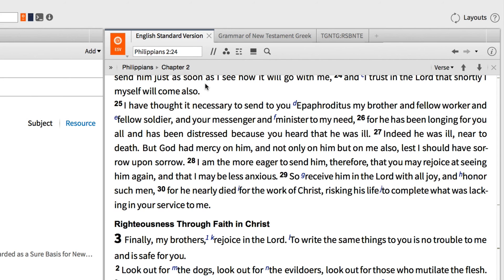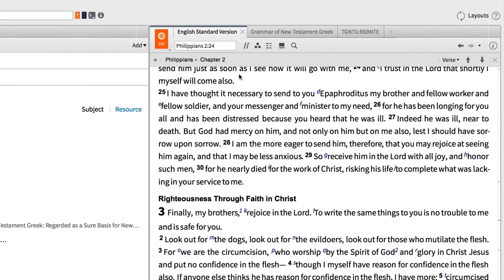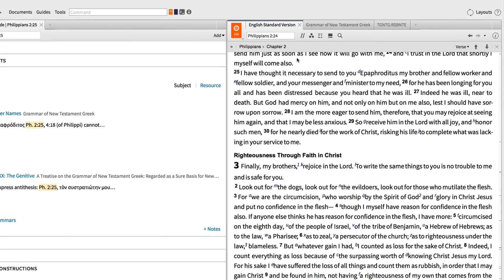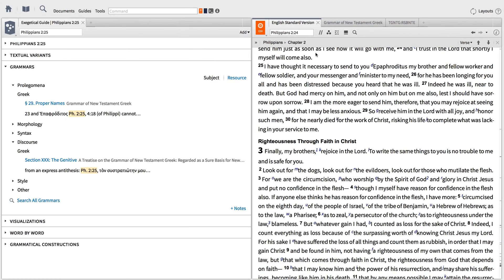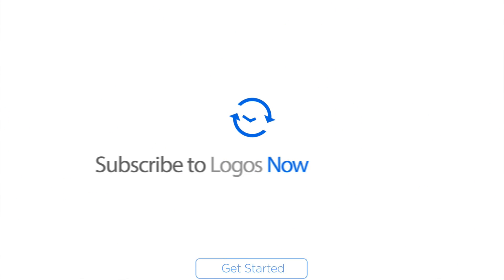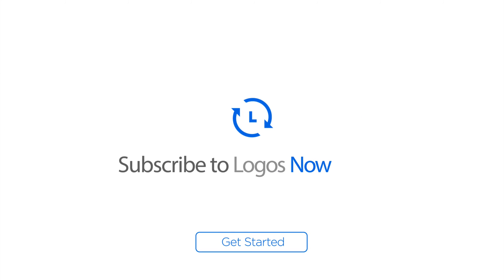He is not only Paul's brother, fellow worker, and fellow soldier — he is also the Philippians' messenger and minister to Paul. We could also explore discussions about the various morphological, syntactical, and stylistic features that relate to this passage in the same way. To get started using the Grammar section of the Exegetical Guide, subscribe today.